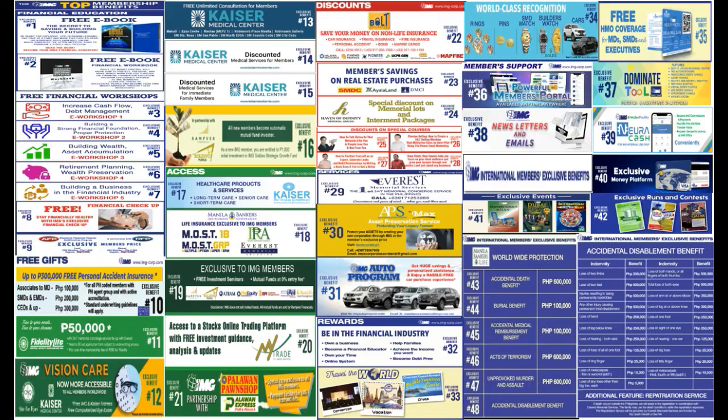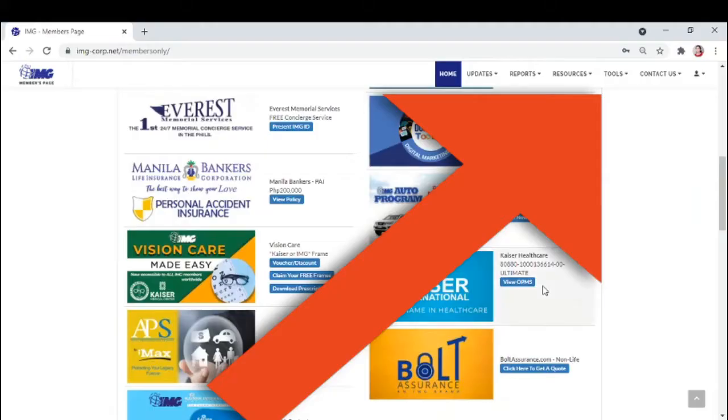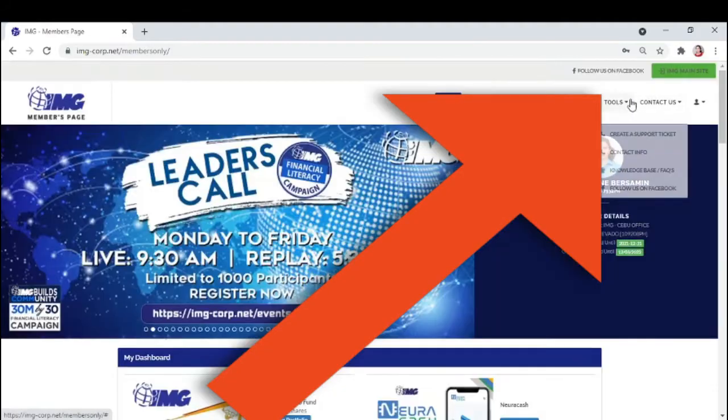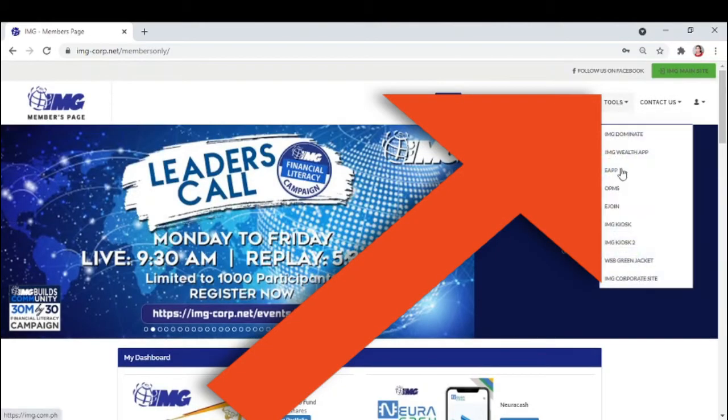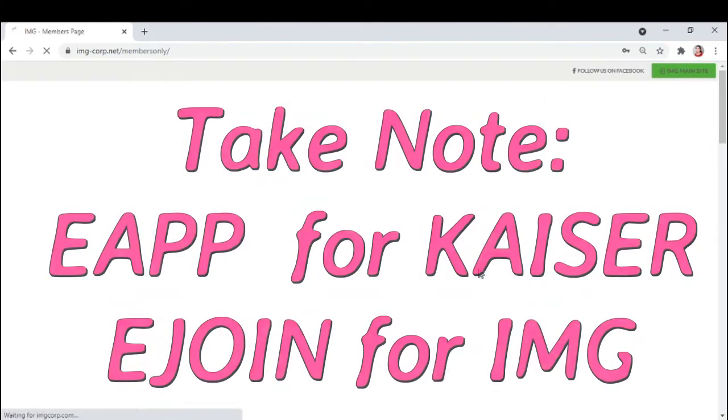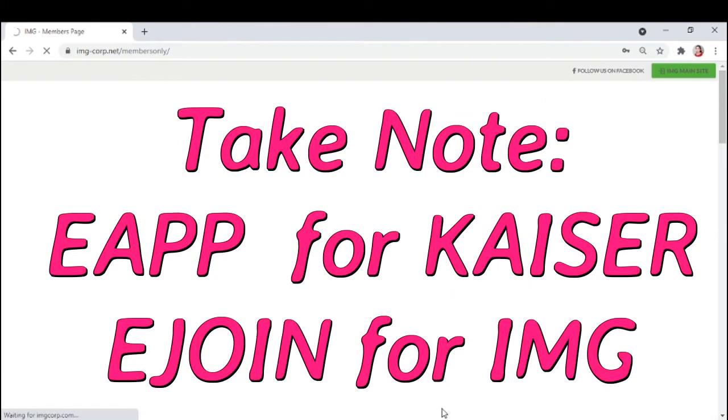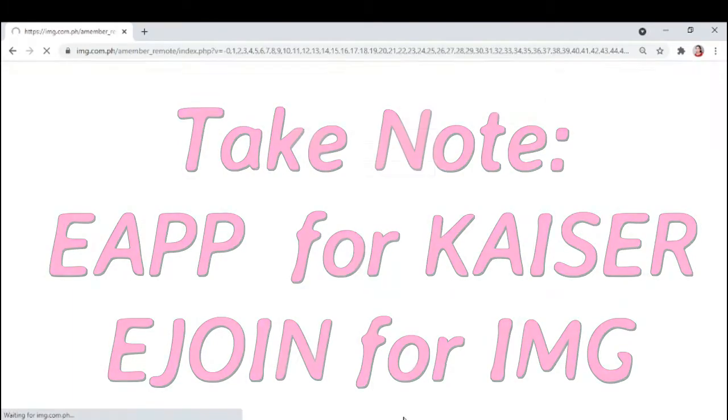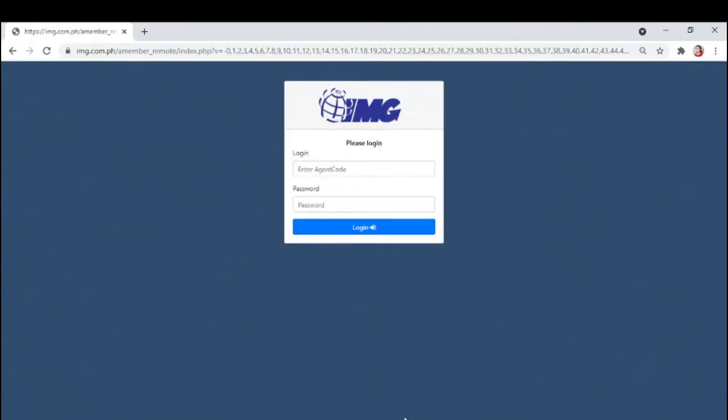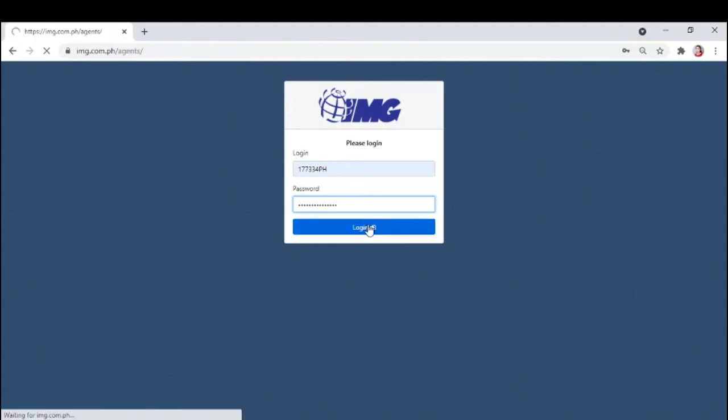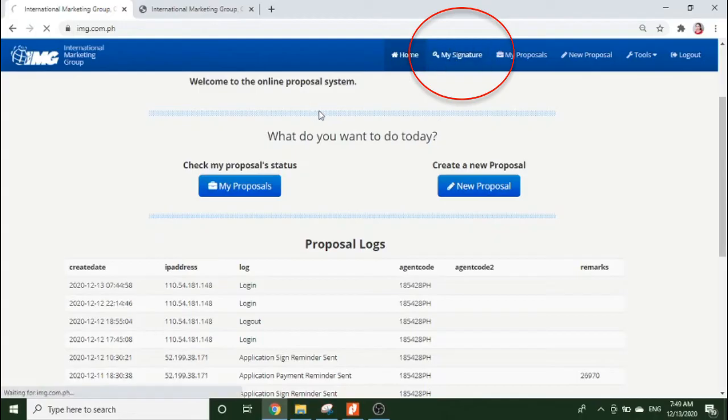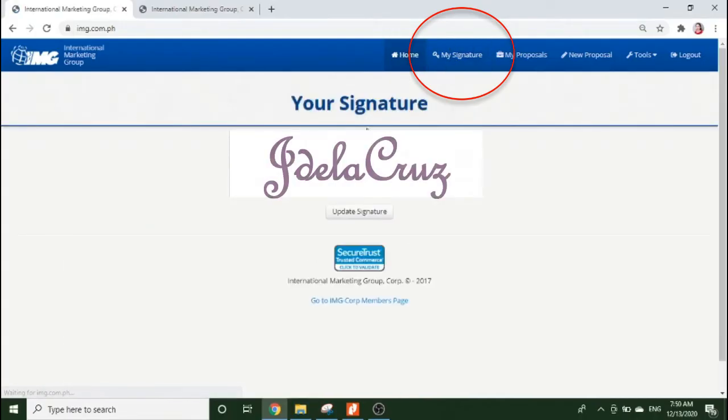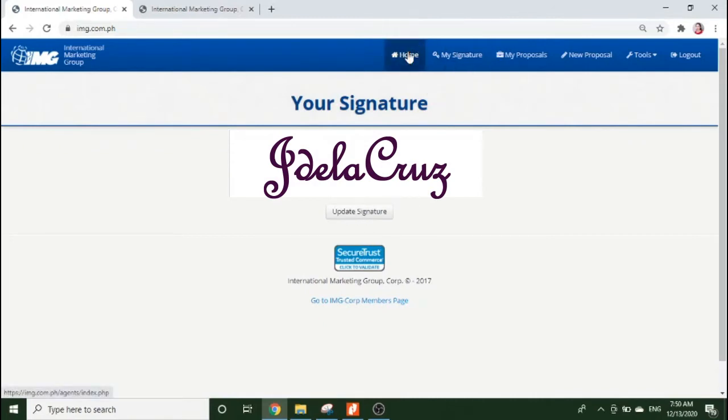So, to create a Kaiser proposal, go to tools on upper right and click e-app. E-join naman kapag maipapadjoin ka na IMG member. Once you click e-app, enter again your agent code and password. If this is your first time, please draw your signature here. Click lang yan and submit your signature.